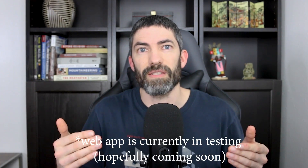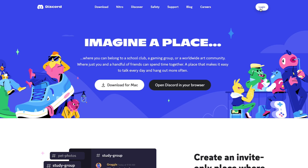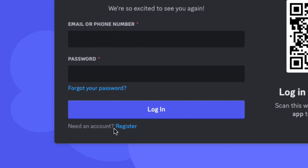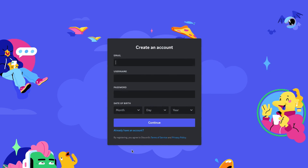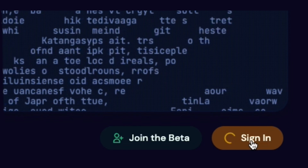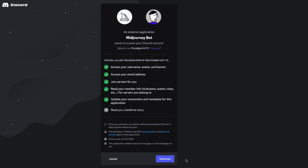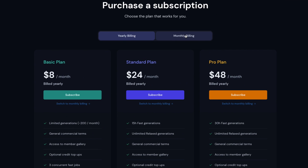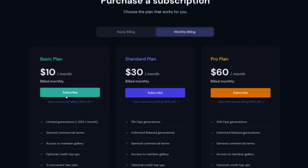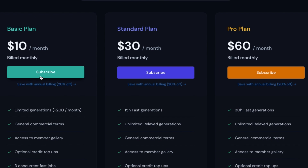The only way to access Midjourney right now is through Discord. So if you don't have a Discord account, just create one — it's free and easy. Then go to midjourney.com, click sign in, then authorize the Discord bot. The free trial is currently disabled and may or may not be available as you're watching this video. They have a few different pricing options; the $10 per month is good for most people.